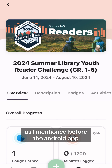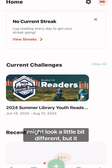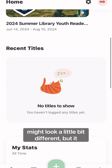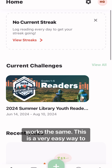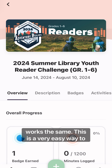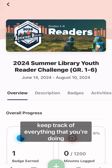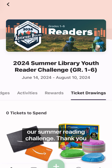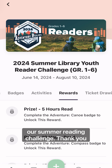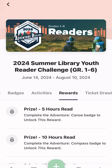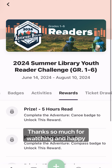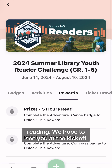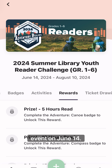As I mentioned before, the Android app might look a little bit different, but it works the same. This is a very easy way to keep track of everything that you're doing, and it will help you get the most out of our Summer Reading Challenge. Thanks so much for watching and happy reading — we hope to see you at the kickoff event on June 14th.